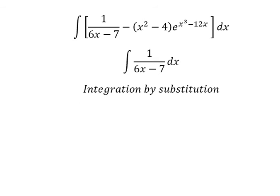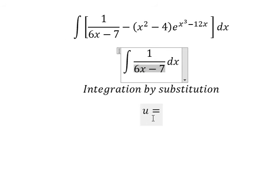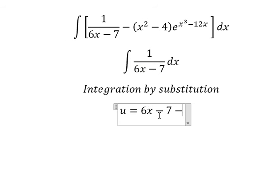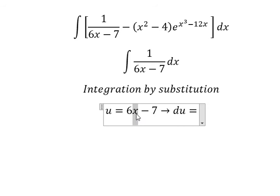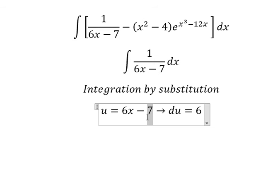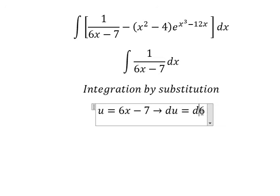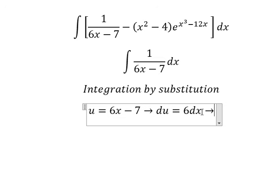For the first problem, I need to put u equal to 6x minus 7. Then we take the first derivative of both sides. The first derivative of u gives us 1, so we have 6. The first derivative of the constant 7 gives us zero.